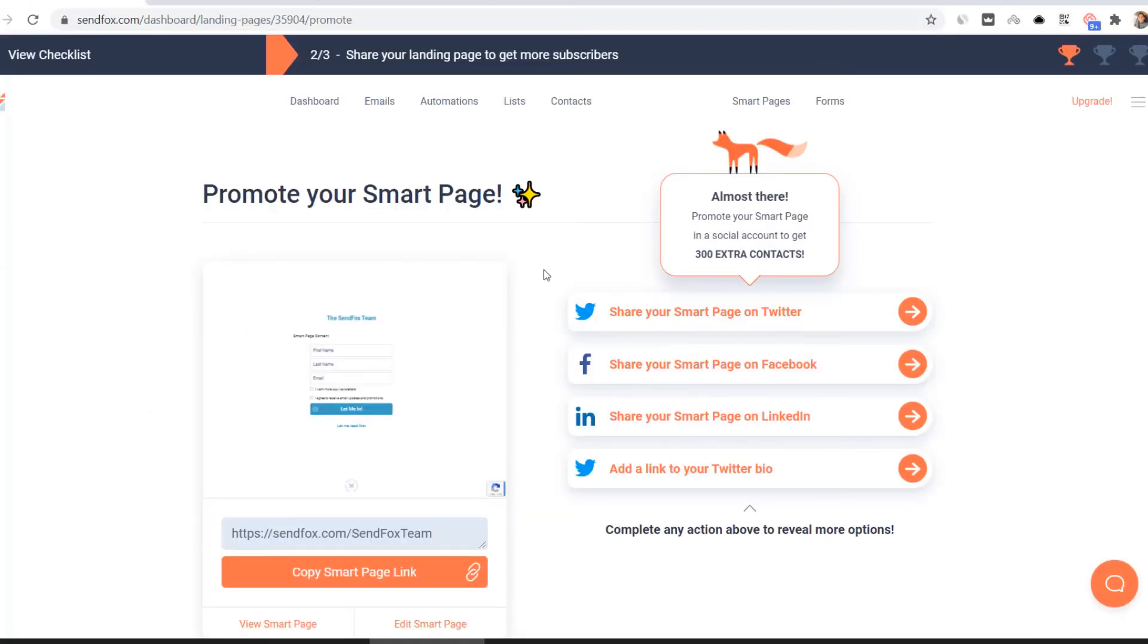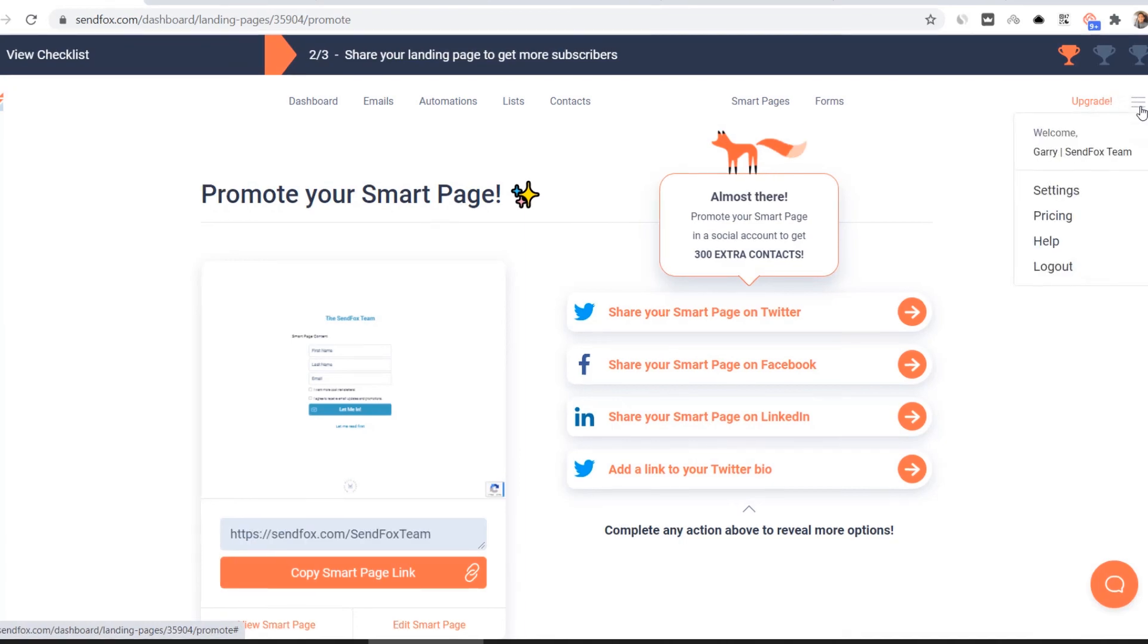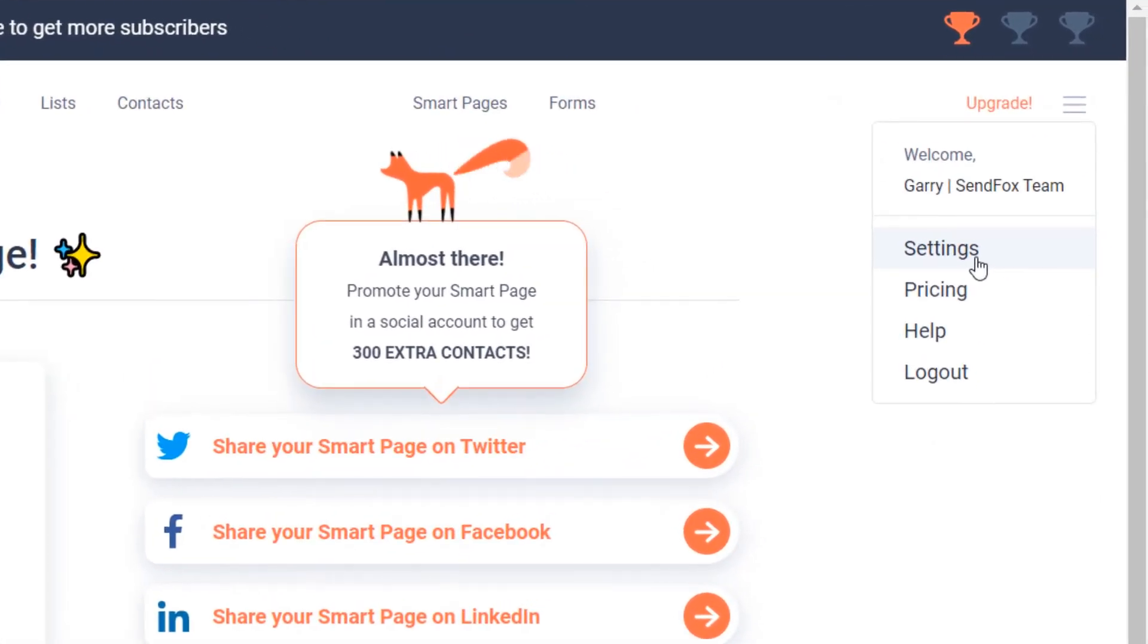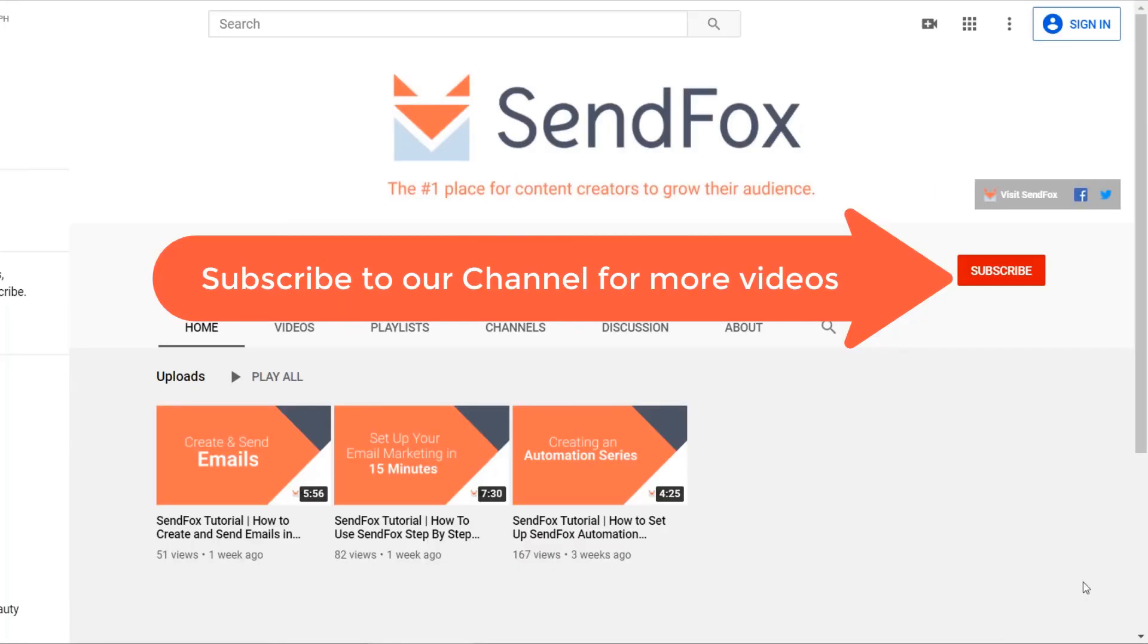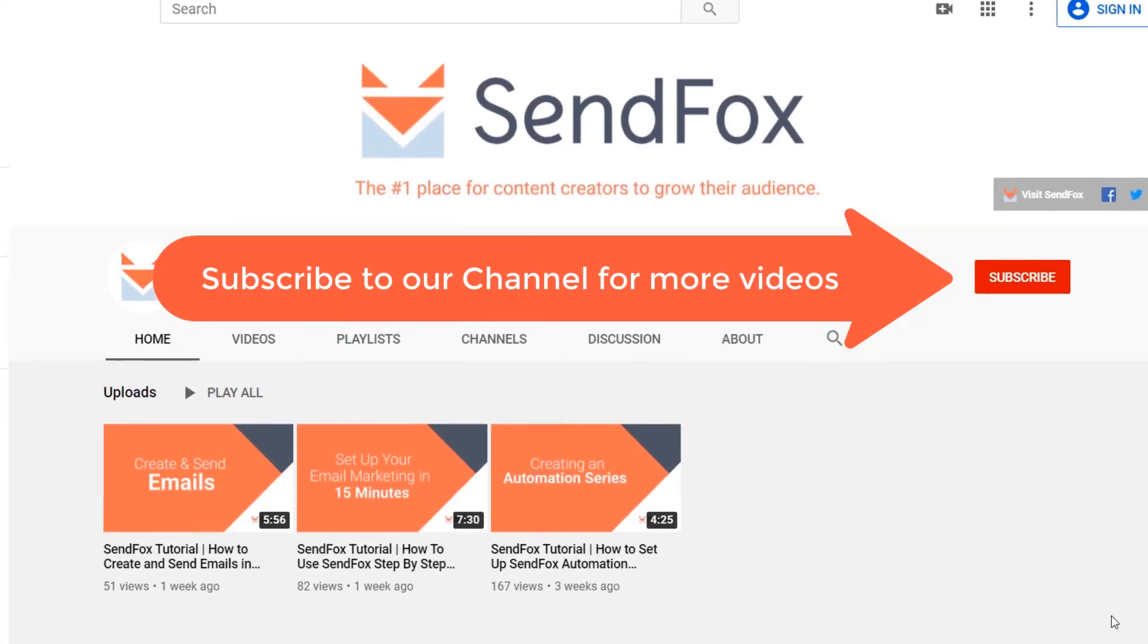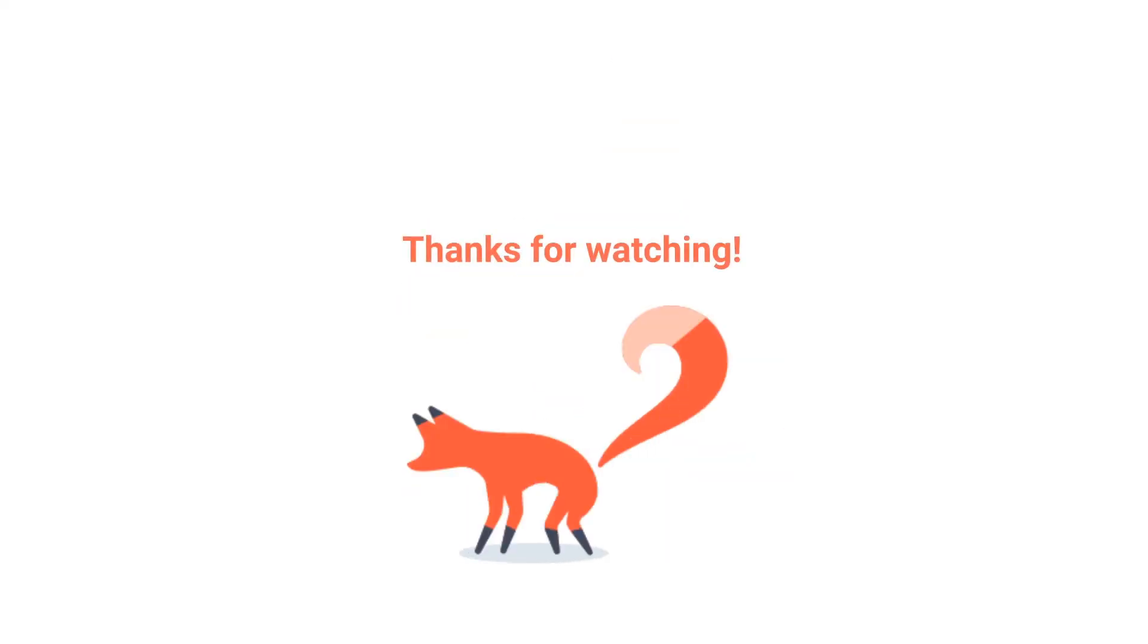And that's it. Promote your smart page now and grow your mailing list today. For more information you can visit our help section here or send us an email at support at sendfox.com. Click here to subscribe and hit the bell icon for notifications. I hope you enjoyed this video. I'll see you in the next one.